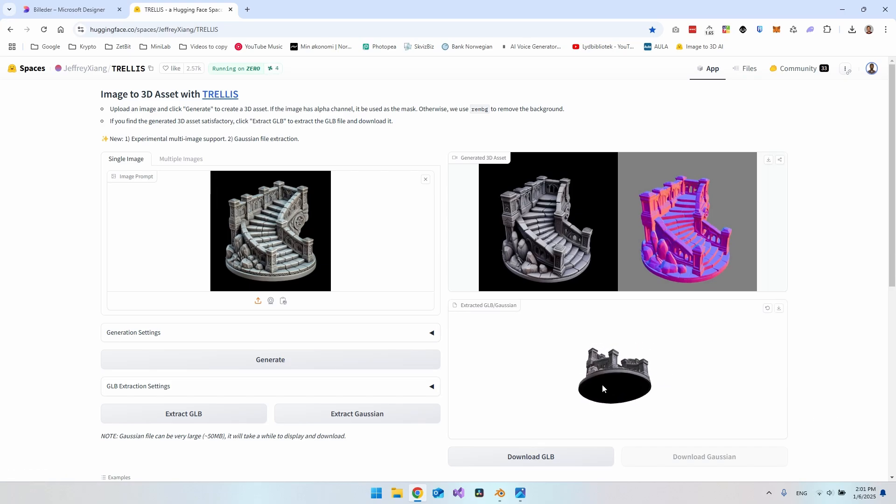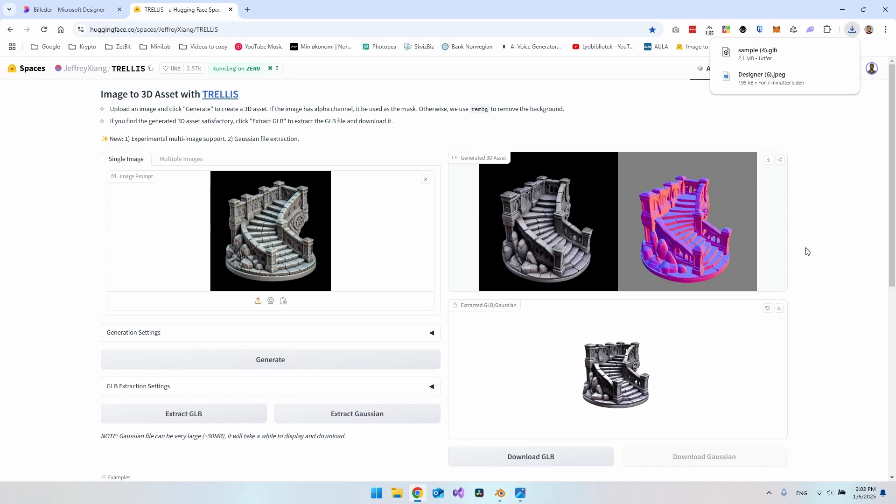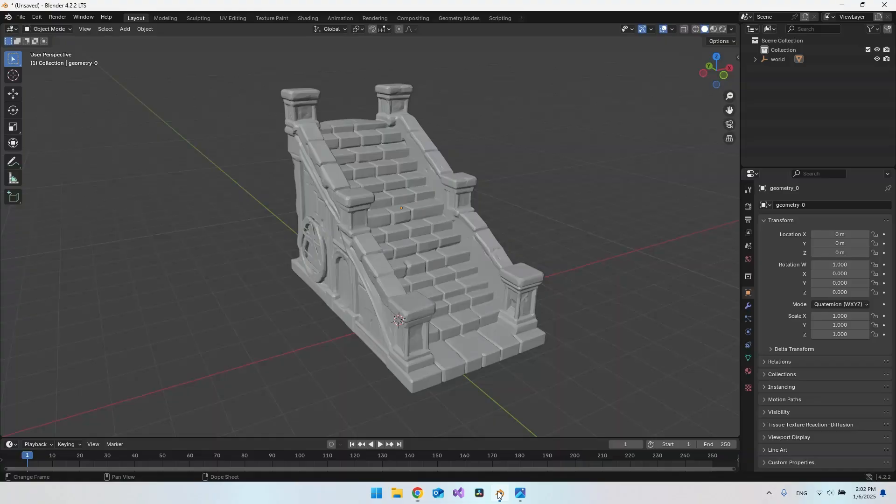And now it is a 3D model. I can just go and turn around, and I can actually just go and download this now. So download the GLB. It's called sample 4 here, so I'll just go back to Blender.